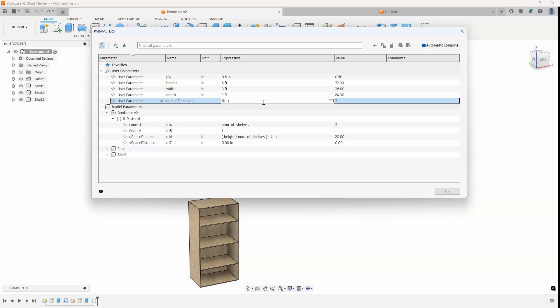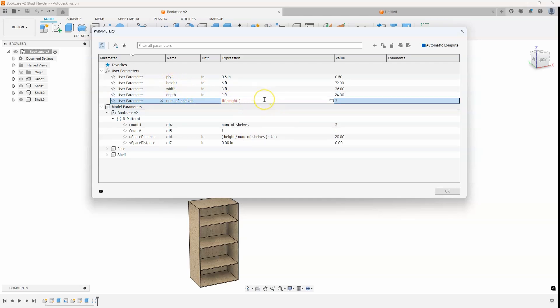So we're creating an if statement. I'm going to say if the height, and so you can kind of see it's using the variable height, is less than or equal to. So I'm doing a less than sign and an equal sign. And I'm going to say if it's less than or equal to 4 feet, I want it to only have one shelf. So I'm going to put a semicolon and then a 1. And so again, what this is basically saying is if the height is less than or equal to 4 feet, we want one shelf.